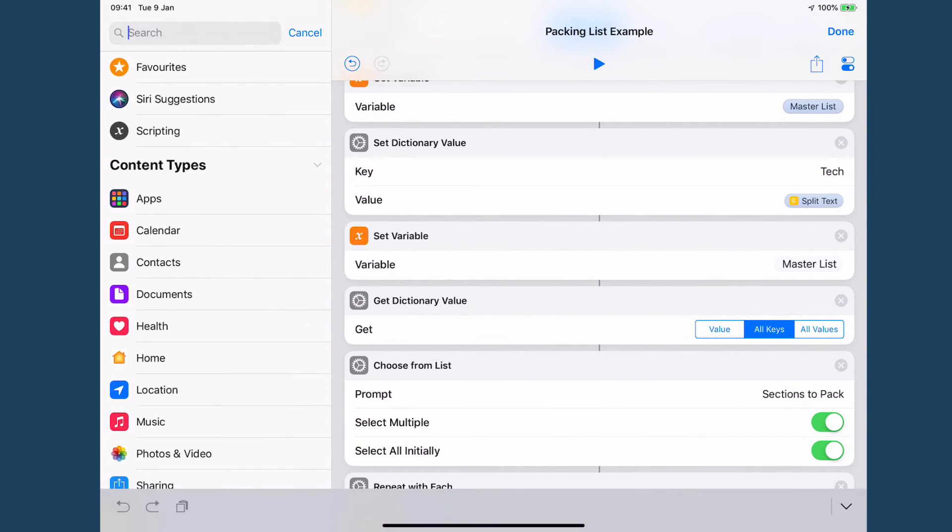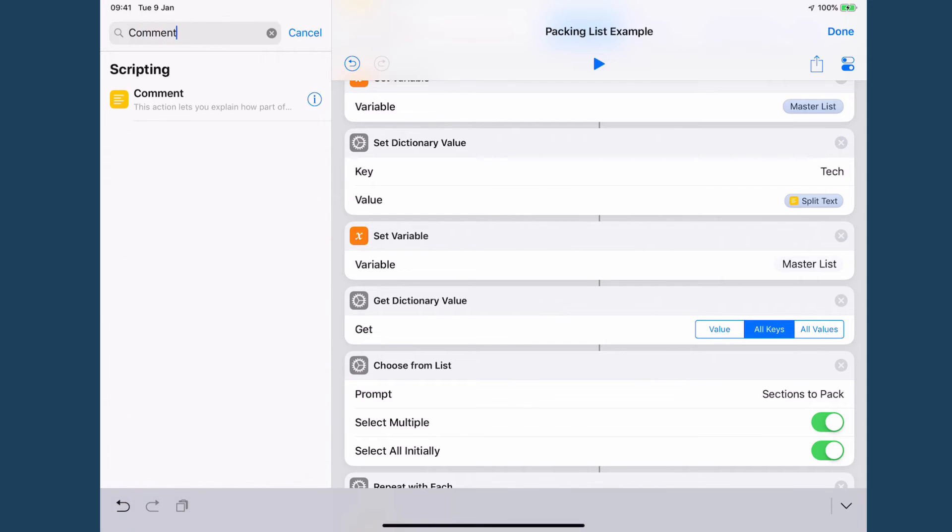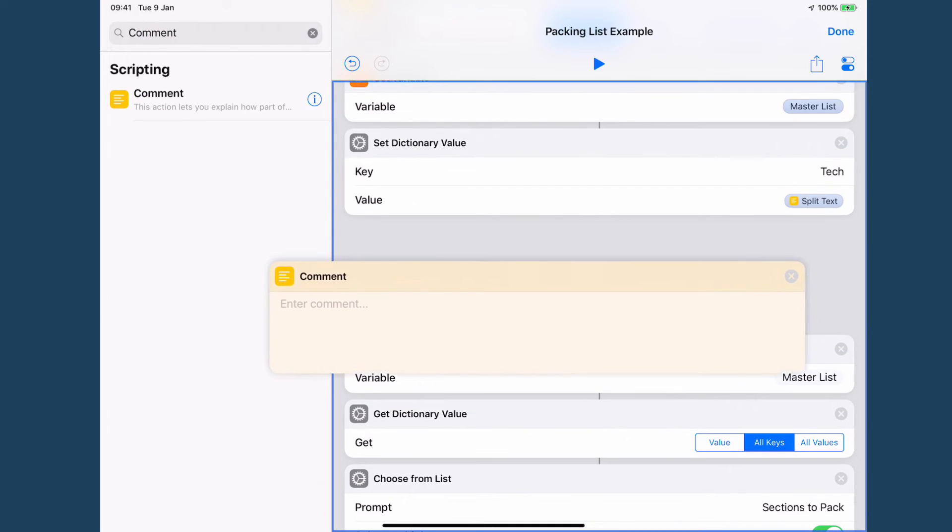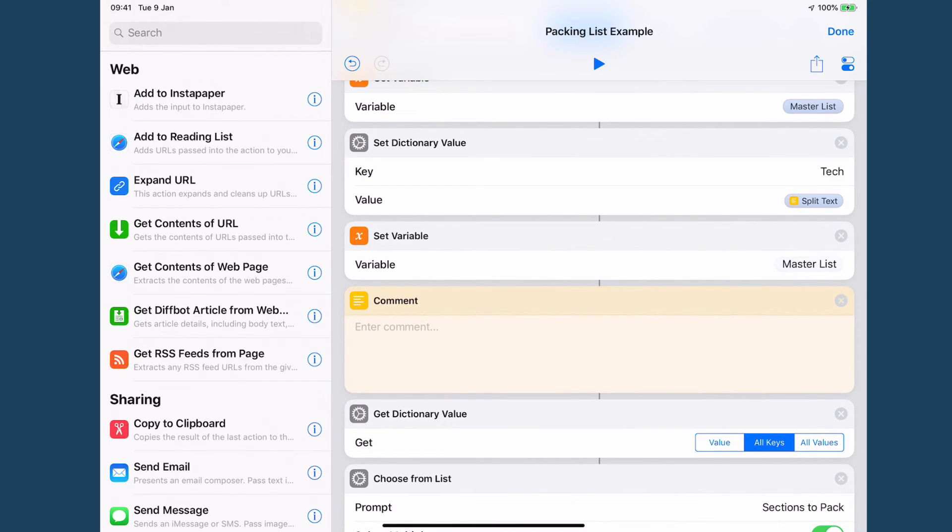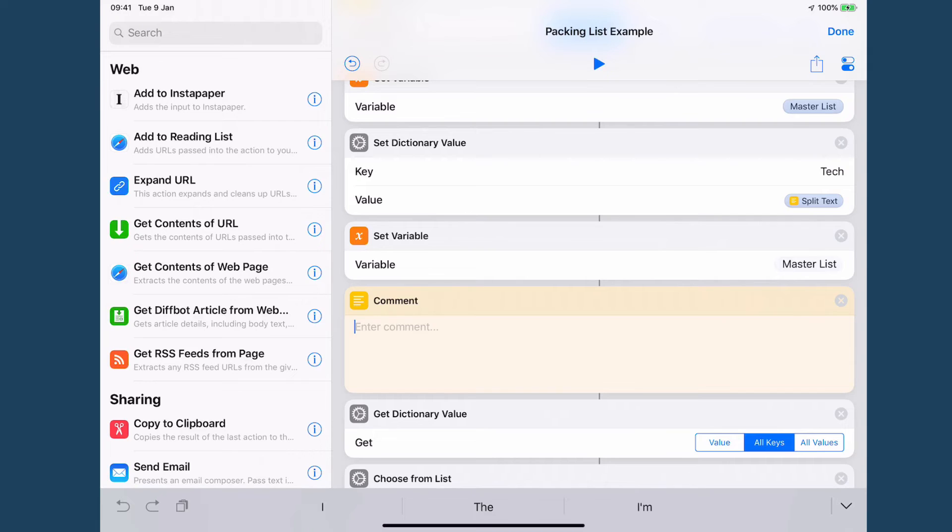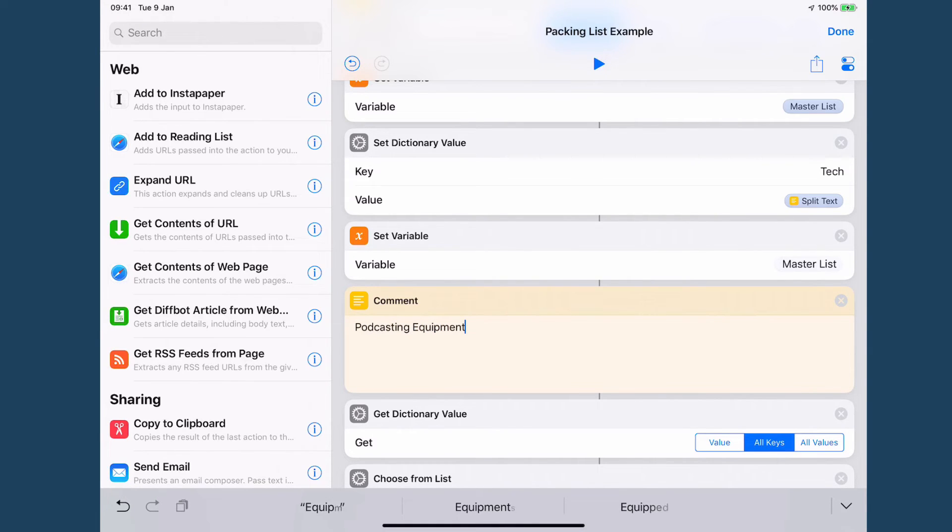So the first thing I'm going to do is I'm going to add a comment. This makes it really easy for me to identify when sections stop and start and I'm just going to call this one podcasting equipment.